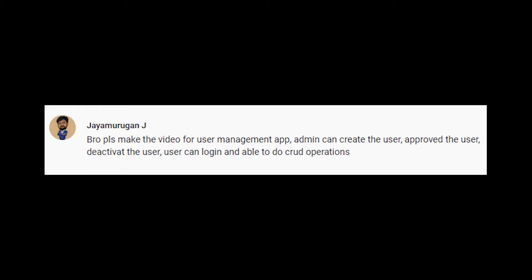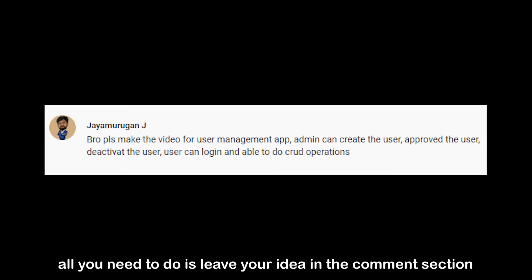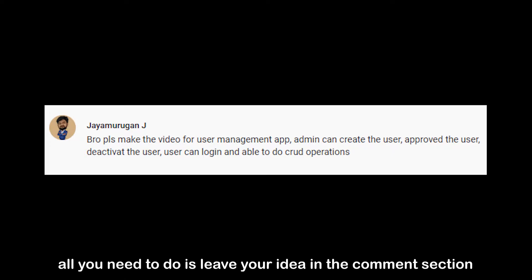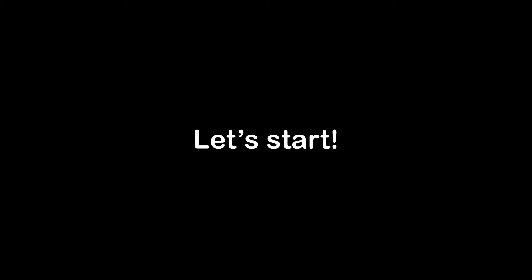This video idea is from Jaya Marugan J. If you want your idea to be featured in a video, all you need to do is leave your idea in the comment section and turn on notifications for my videos. Anyway, let's start.